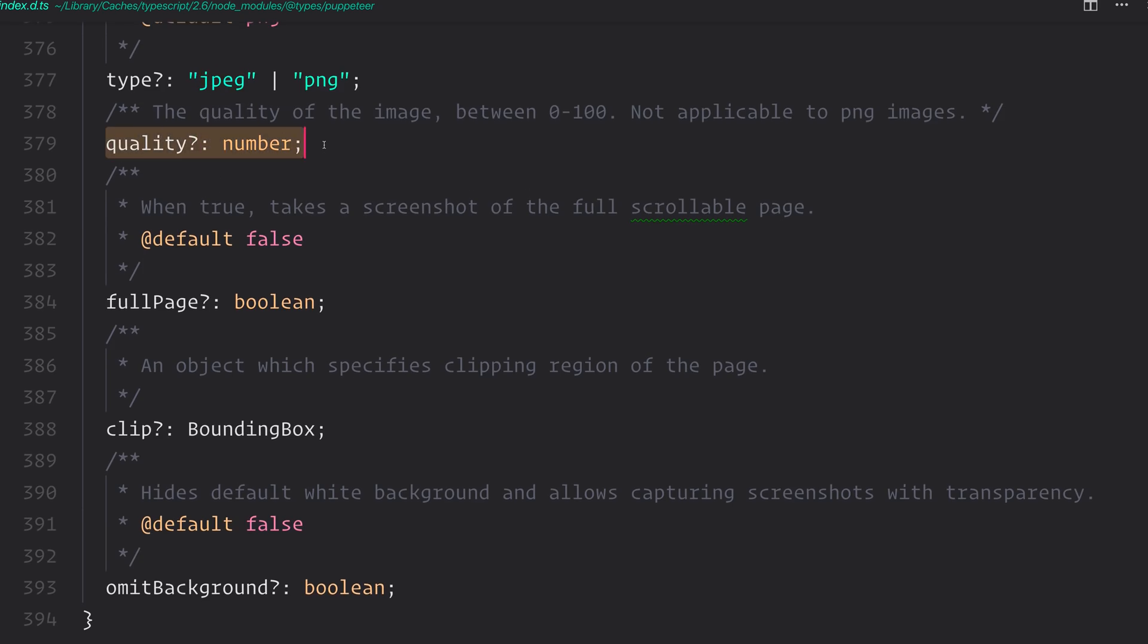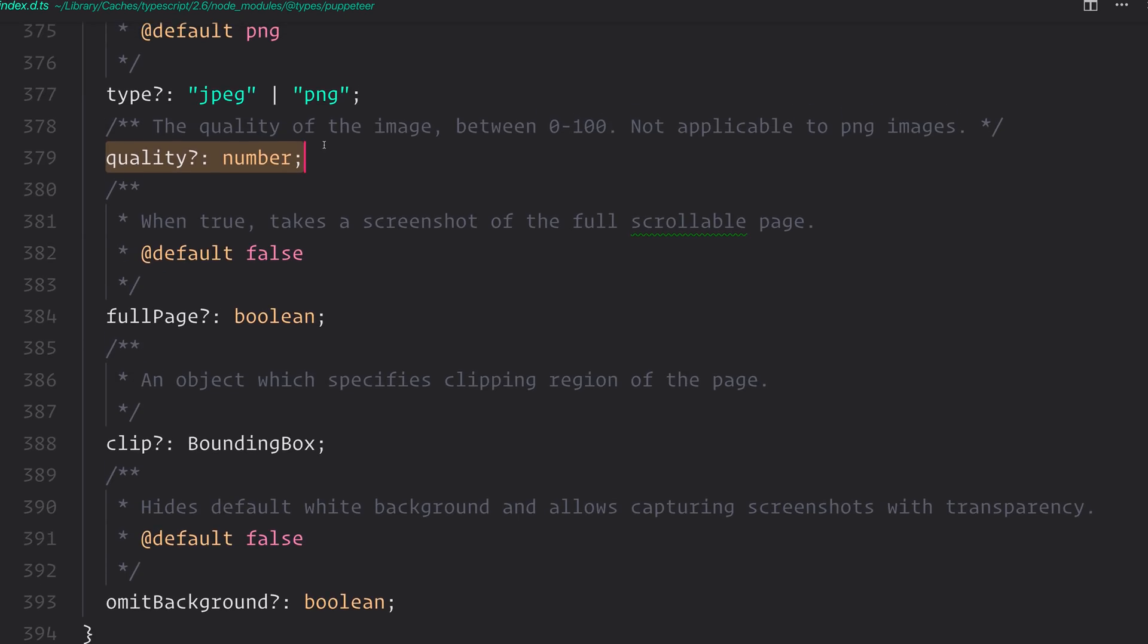We can add a quality to the image. And what this does is determine the file size. So if we want a really high quality image, of course we'd use 100. And if we wanted a lower quality image, we'd use a number maybe like 50, 75, or even smaller than that, around 30.